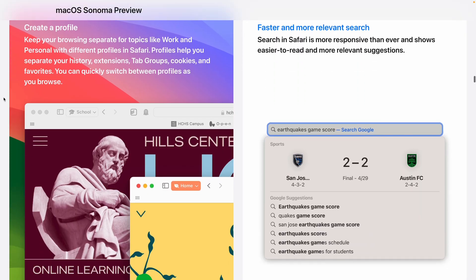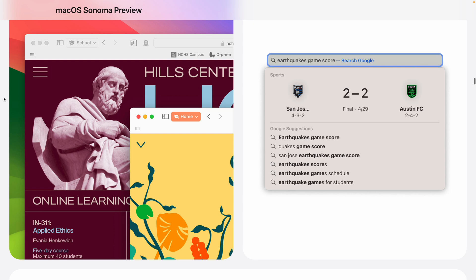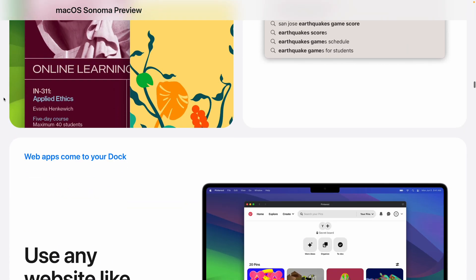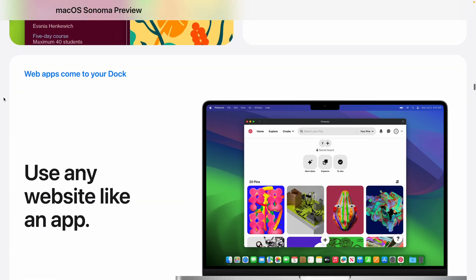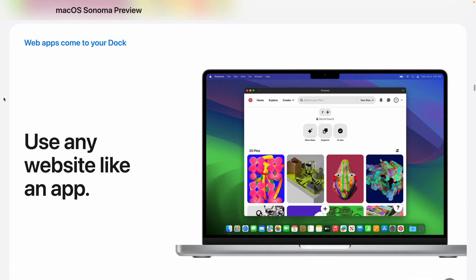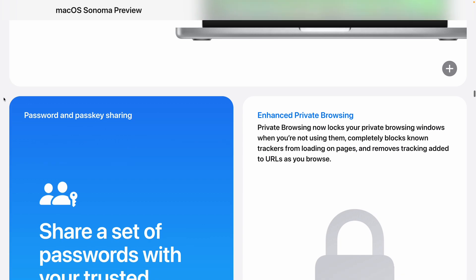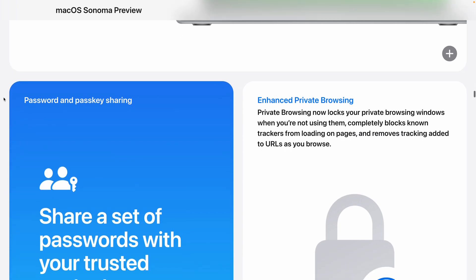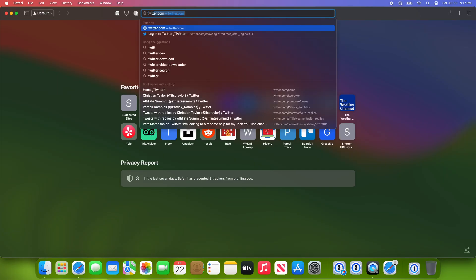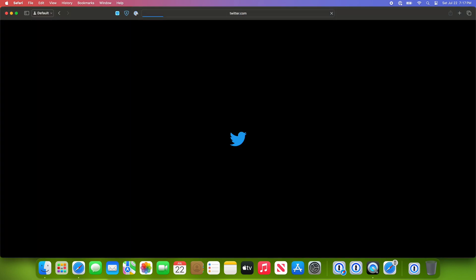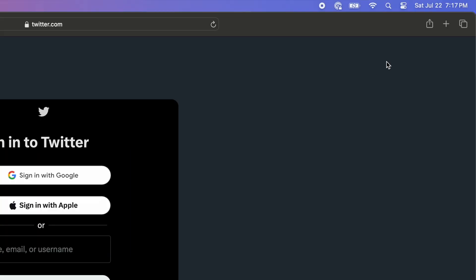Apple also added other new features like enhanced rich search results and sharing passkeys with friends and family. You can also save websites as desktop apps, and they've improved the private browsing experience. Saving a website as a desktop app is an interesting feature.